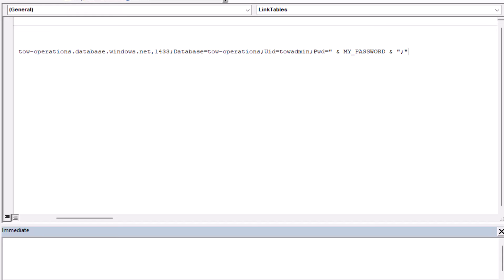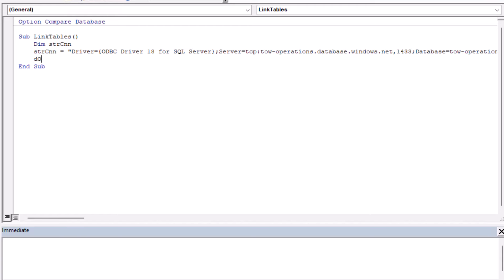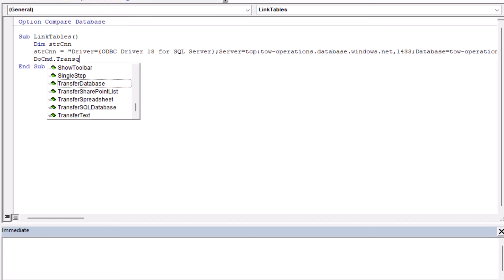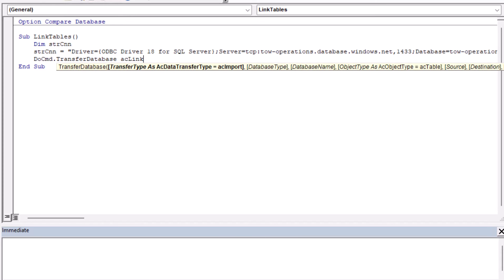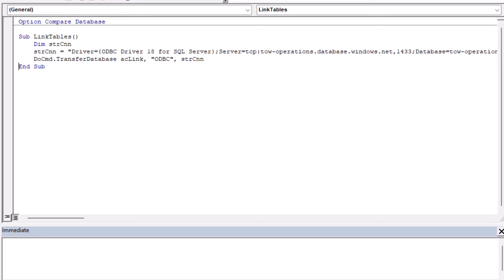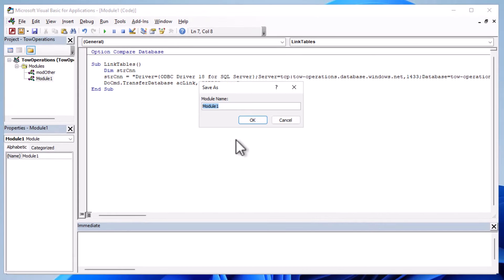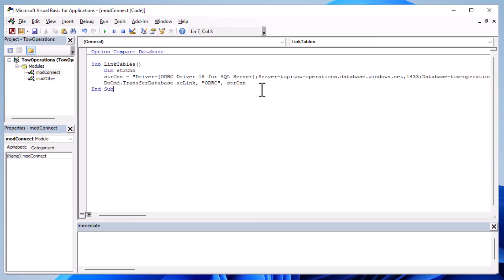After you're finished as an admin and have linked all the tables, you can delete the password from that line. The table links, once created, are persistent - you won't need to link them again, and they'll start with a different user login automatically. Unless you make table changes like adding new fields, relinking isn't needed. When you do need to relink, it's better practice to delete the linked table using Delete Object and relink it fresh.